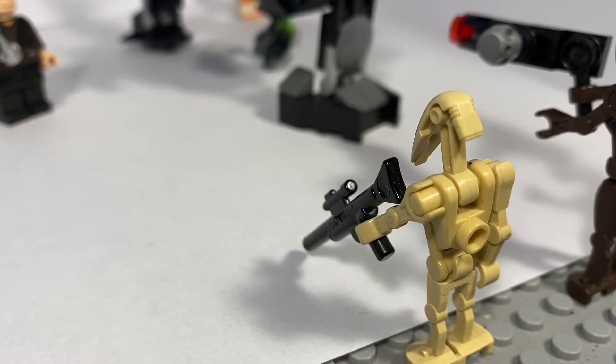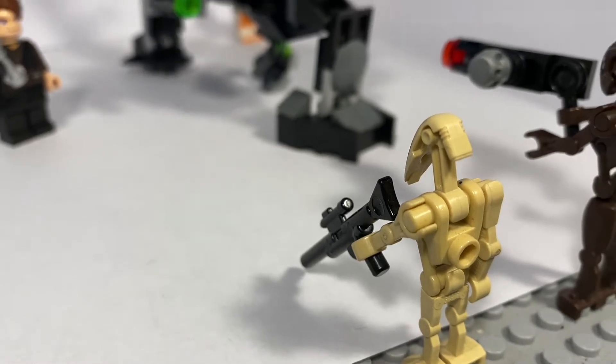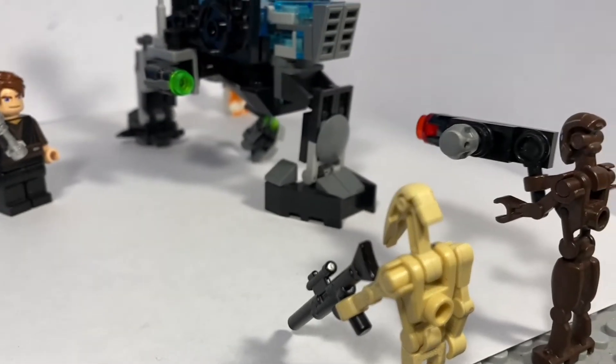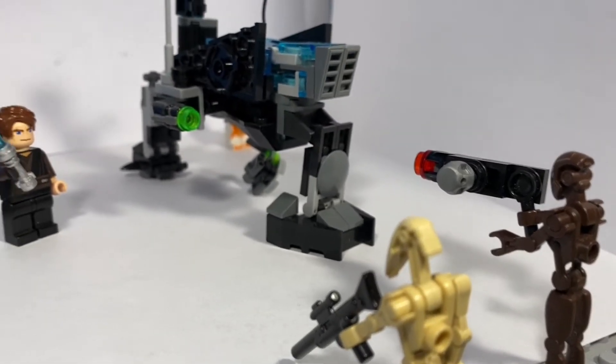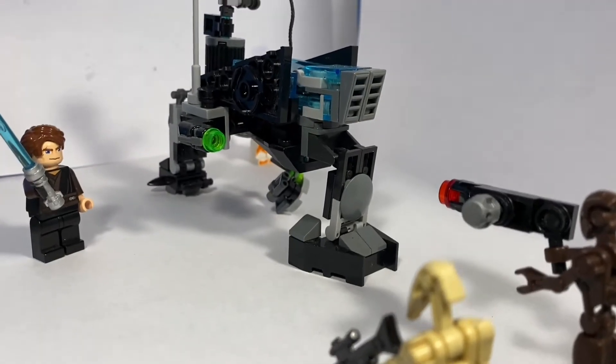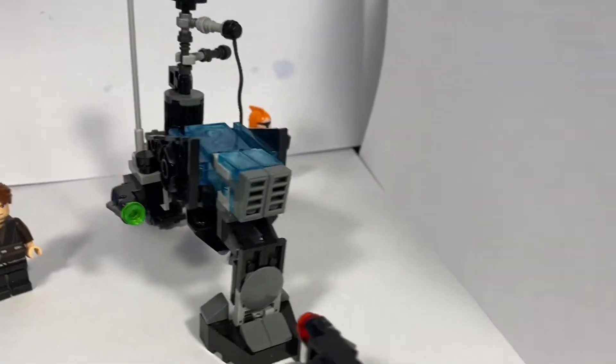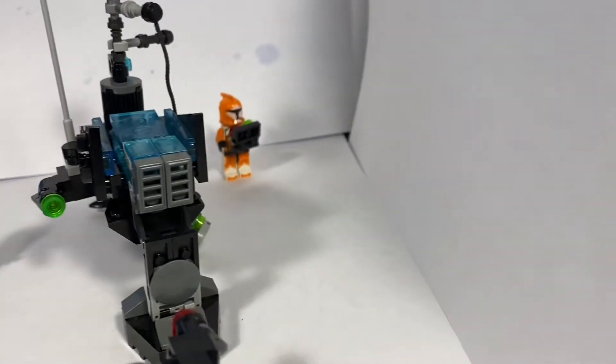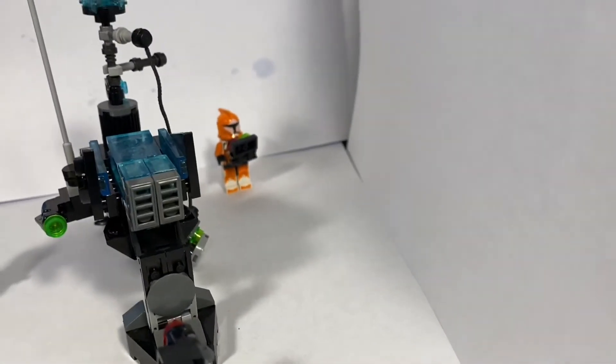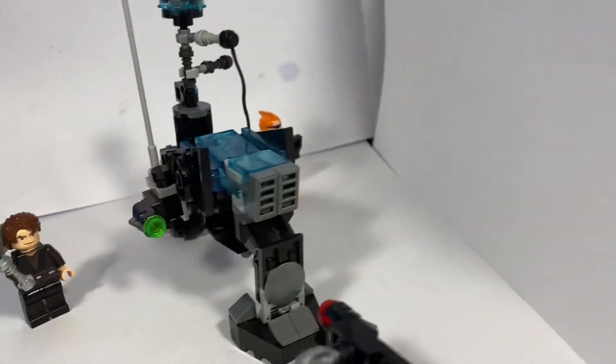It features two droids, one average battle droid and a commando droid, Jedi General Anakin Skywalker, and a bomb squad trooper technician.